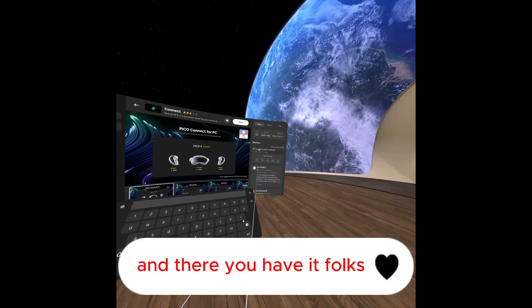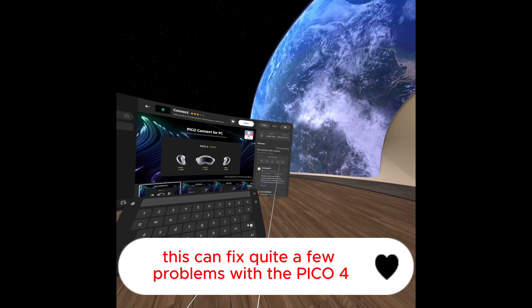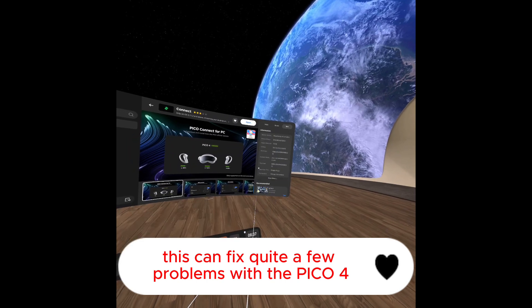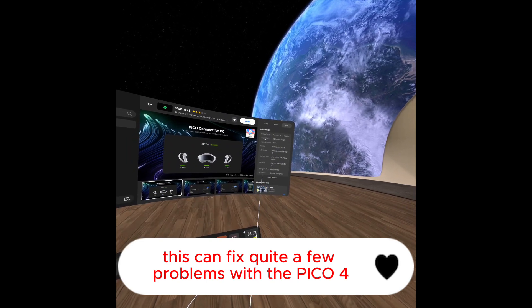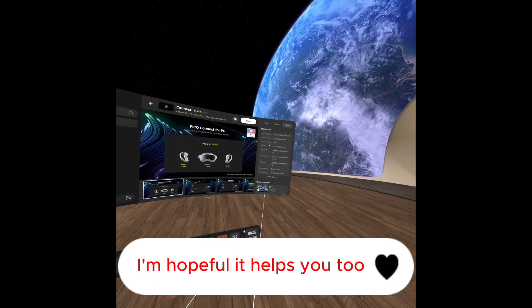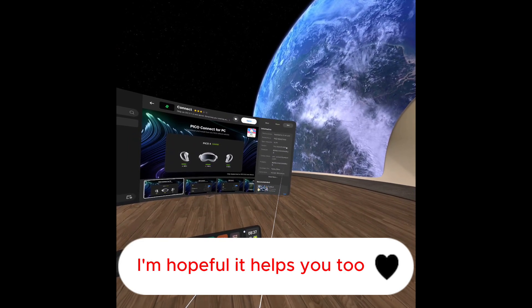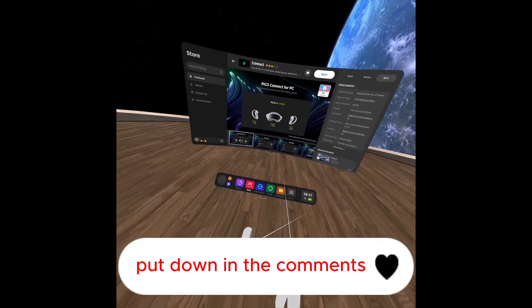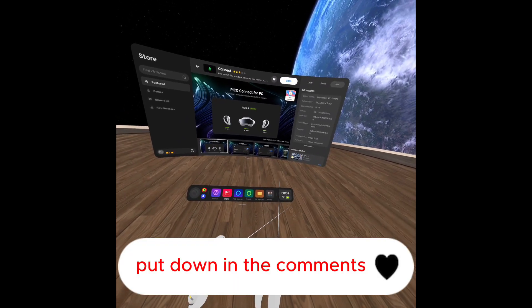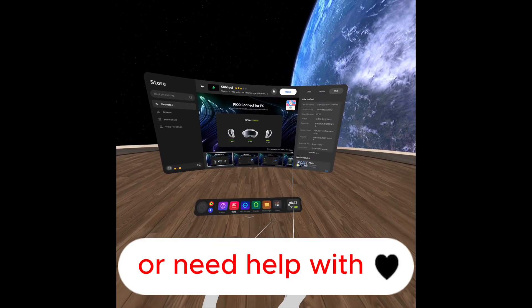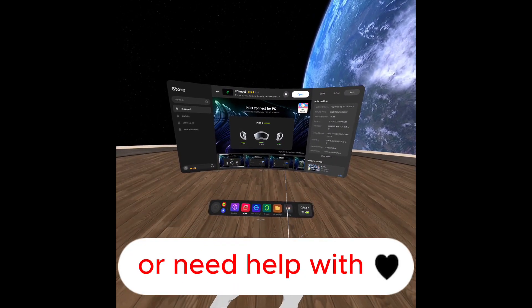And there you have it folks. This can fix quite a few problems with the Pico 4, and I'm hopeful it helps you too. Put down in the comments if there is anything else you guys would like to know or need help with.